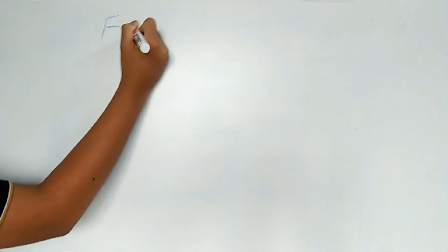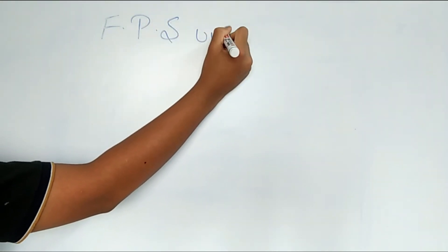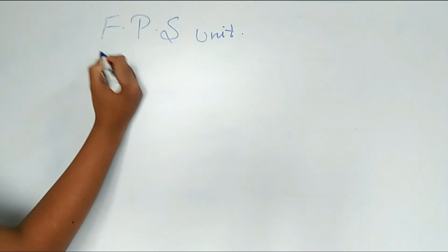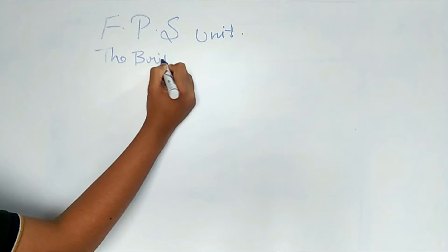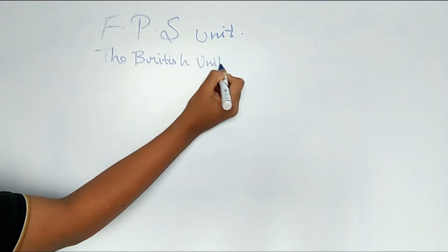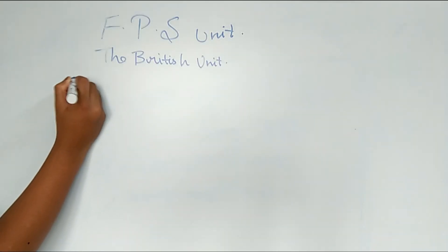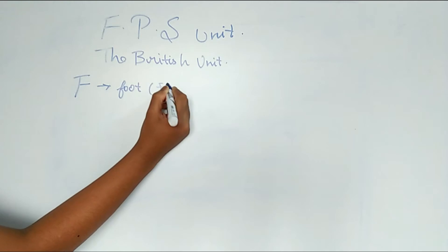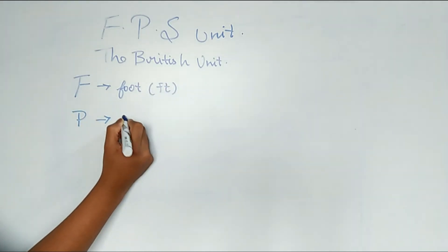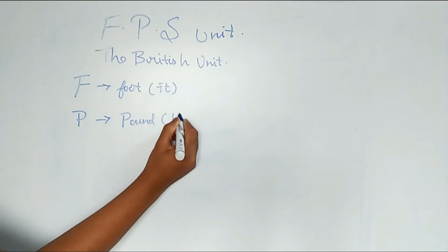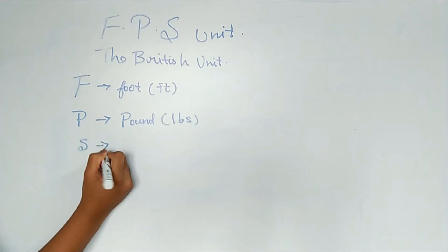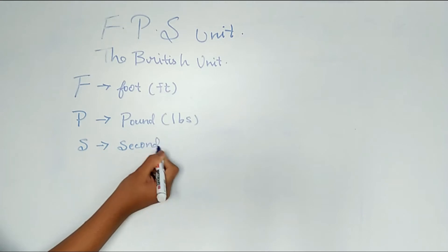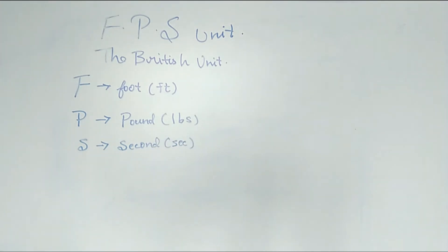Hello guys, welcome to another video in Informatics Talk. Today we are going to discuss what exactly is FPS unit. It is also called the British unit. F stands for foot, the symbol is FT. P stands for pound, the symbol is LBS. S stands for second, we write it as SEC.